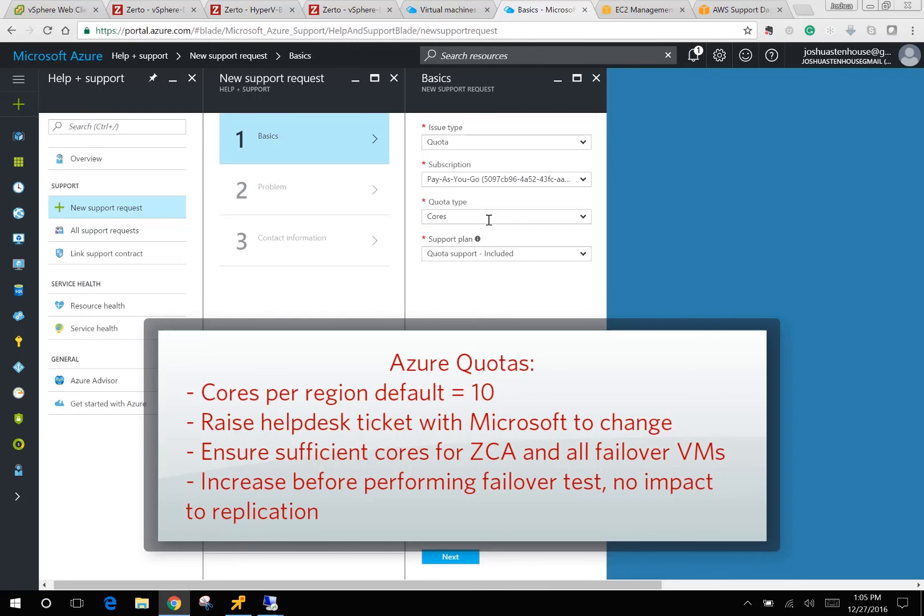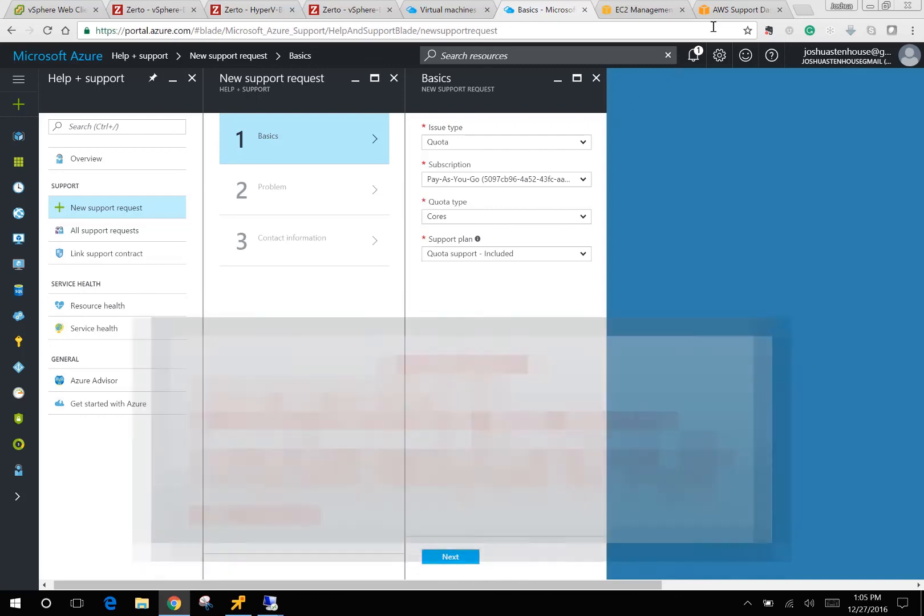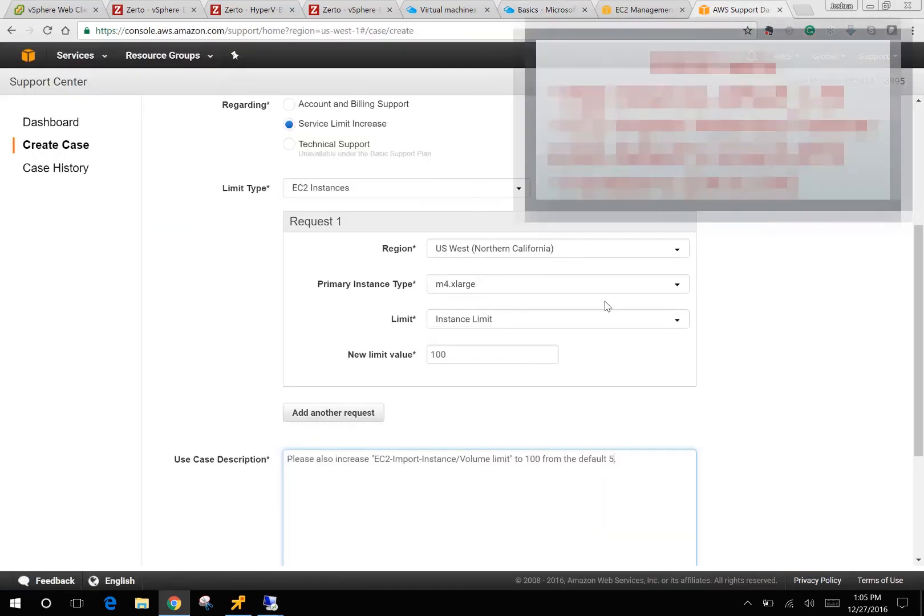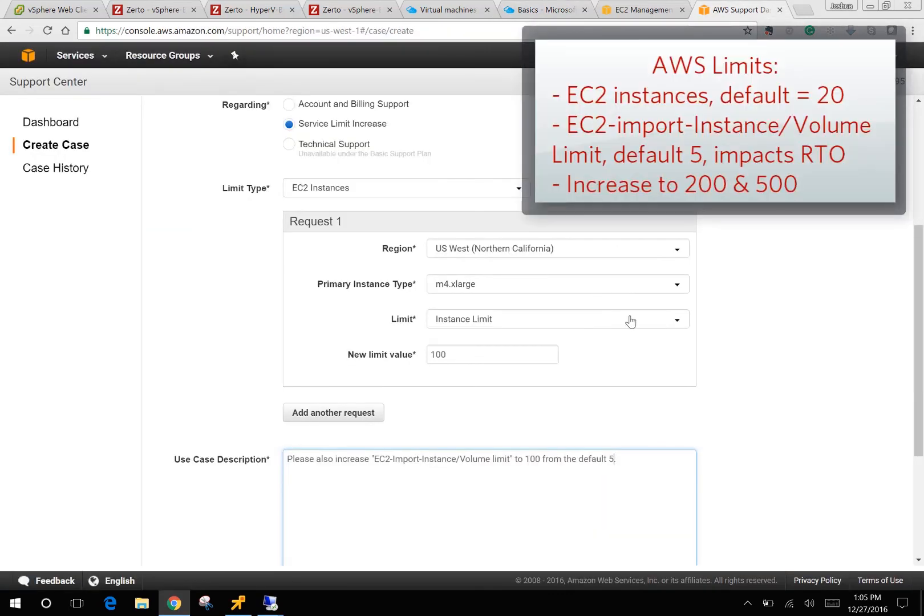The default is 10. You're going to want to increase that to the total number of cores that you're going to be recovering in the VMs. And then for AWS, you're going to want to change two main settings: the instance limit. So that's a maximum of 20 by default. If you're going to recover 50 VMs, it needs to be 50.